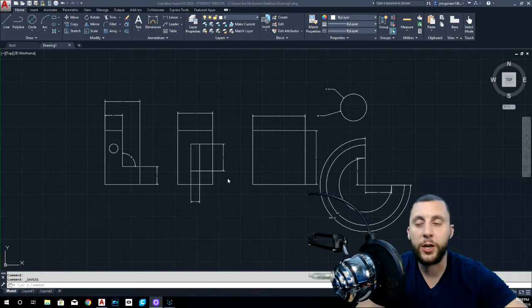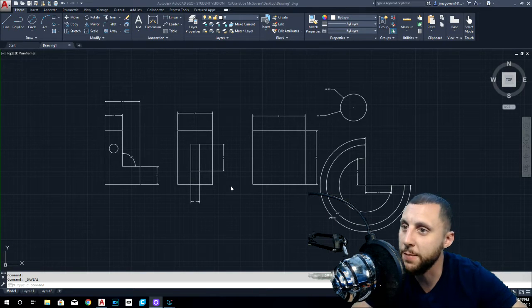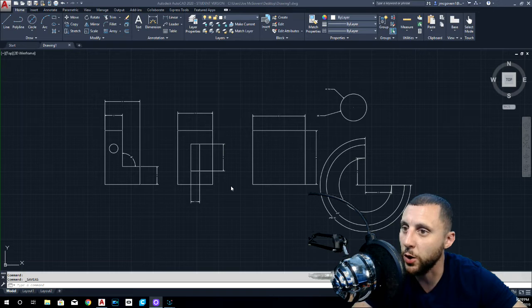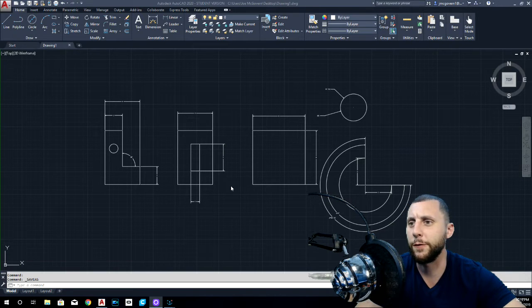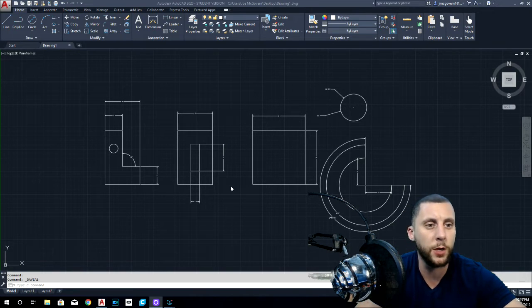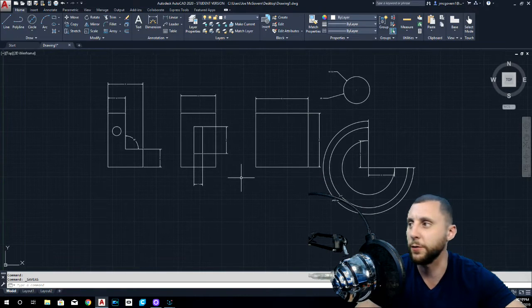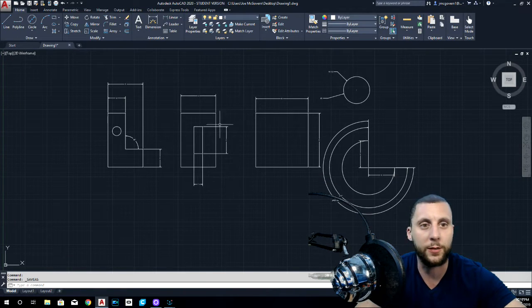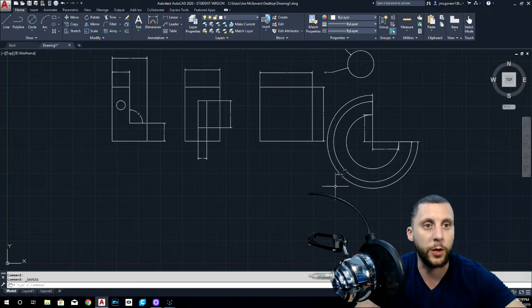Alright ladies and gentlemen, here we are. This is the dimensioning video. It is I think video number four or something like that in my beginner tutorials. But basically what we're going to do is very simple. We're going to make these couple shapes here and then we're going to dimension them.